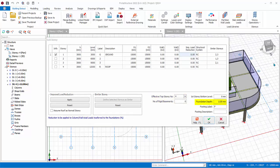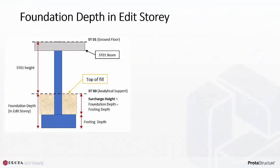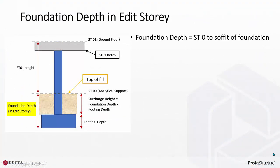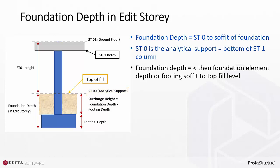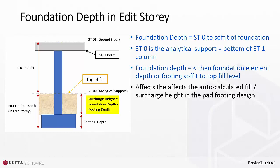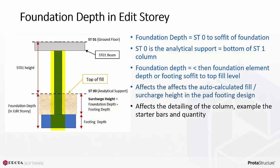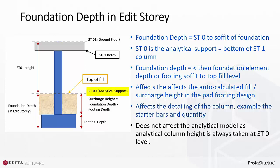Foundation depth is best explained by referring to this diagram. Foundation depth is the depth allocated for the foundation elements below ST0 level. ST0 is the analytical support which is always bottom of ST1 column. The recommended value entered should be at least equal to foundation element depth or the depth measured from the footing soffit to the top of fill level. Foundation depth affects the auto calculated fill or surcharge height in the pad footing design. This value also affects the detailing of the column, for example the starter bars and quantity, as the length of column and detailing includes the foundation depth. This value does not affect the analytical model, as in analysis the support of the column is always auto created at ST0 level.